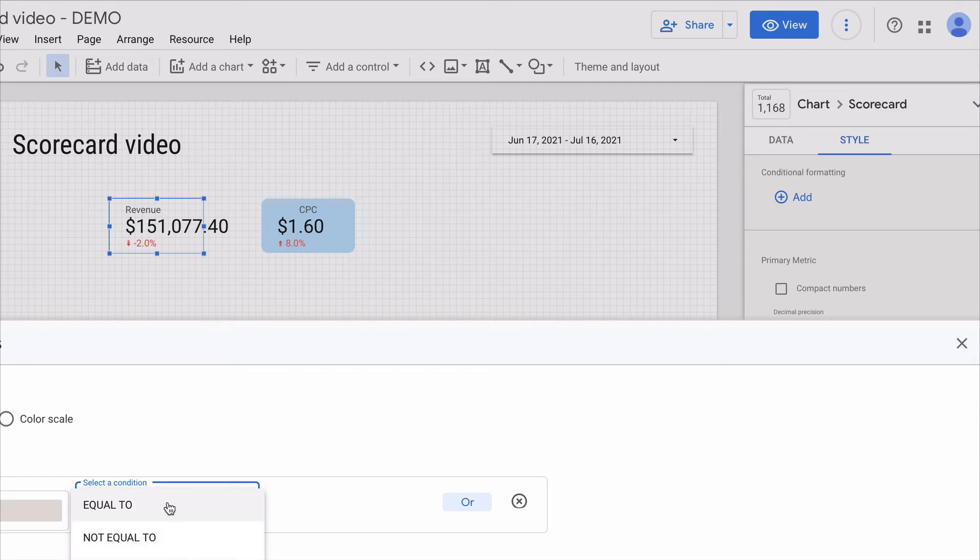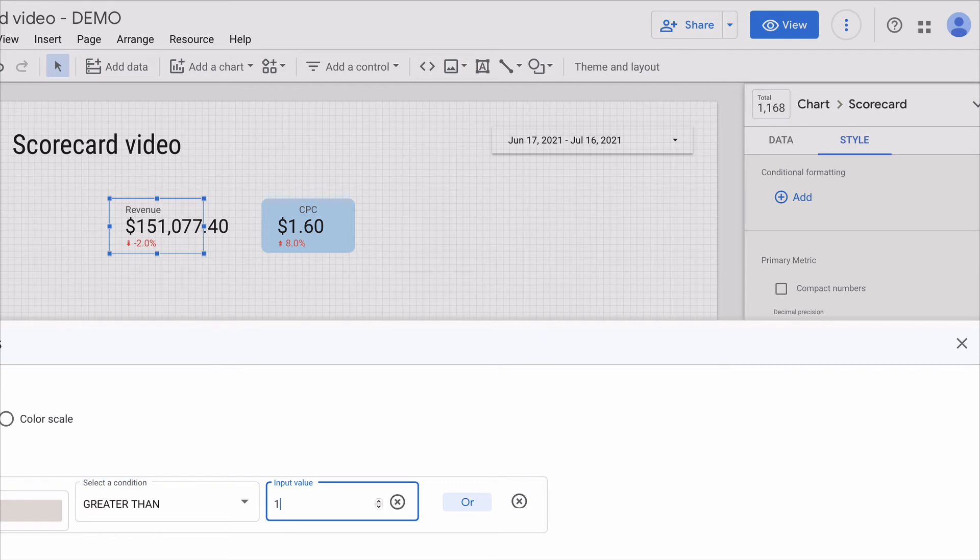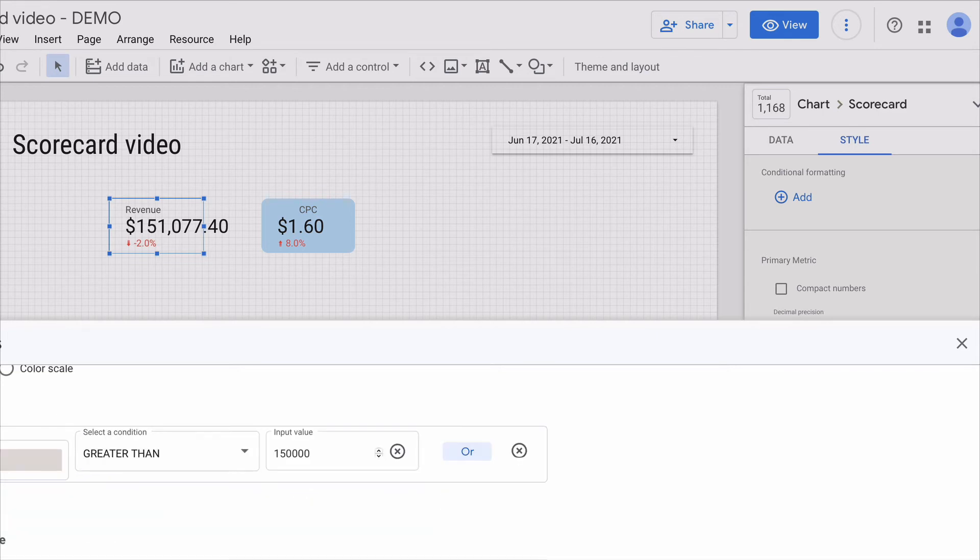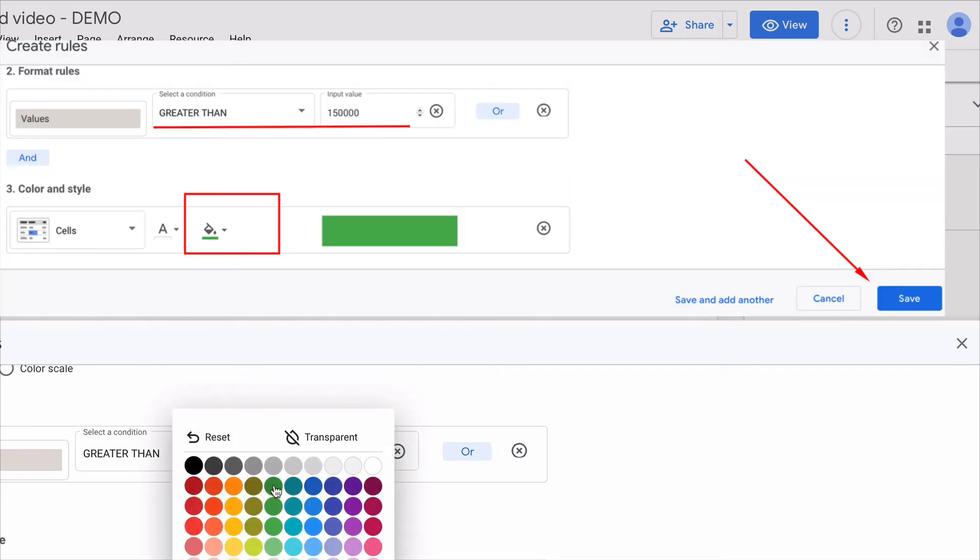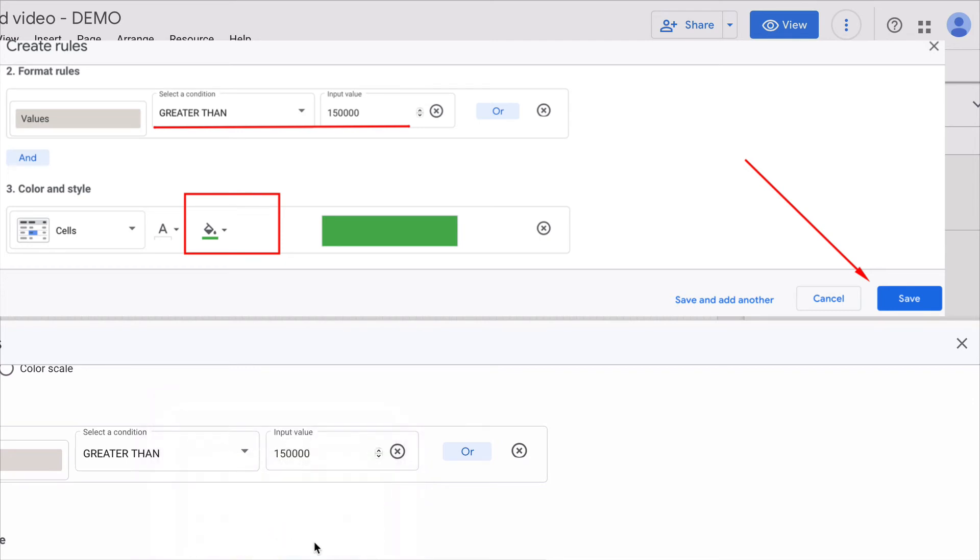If it's greater than 150k I can change the font color of the metric or fill the whole scorecard. In my case I will fill the whole scorecard with green for instance. And then I press save.